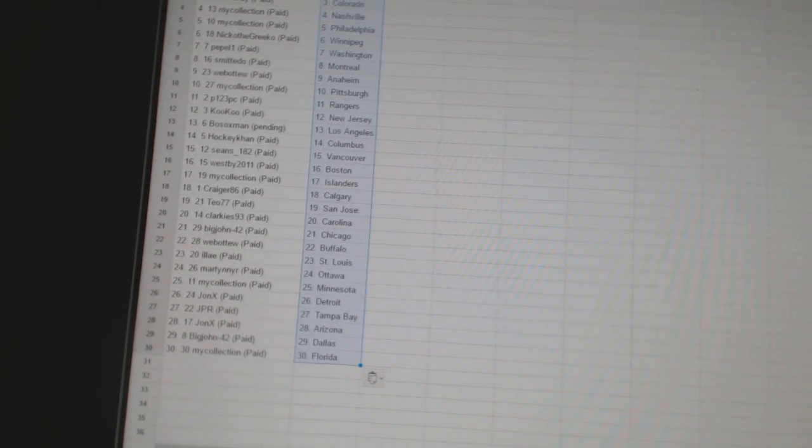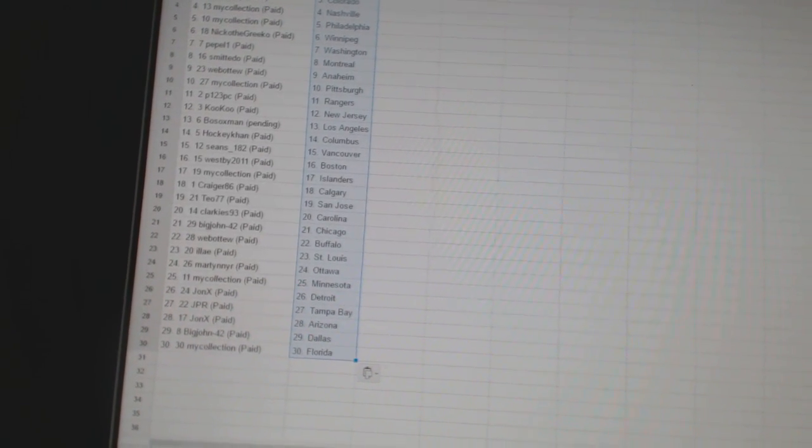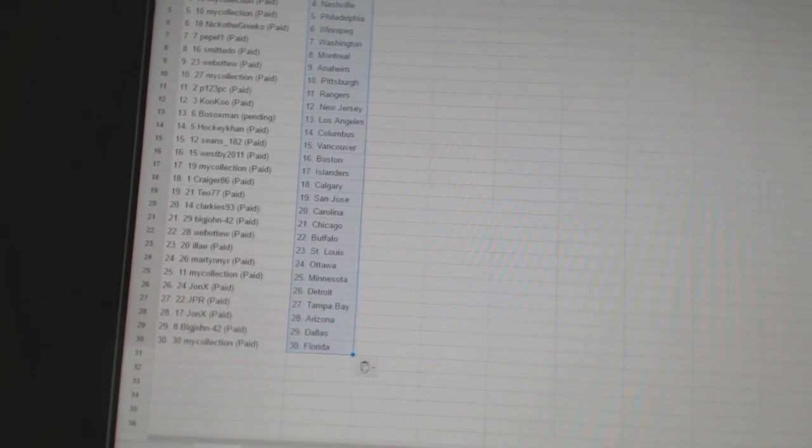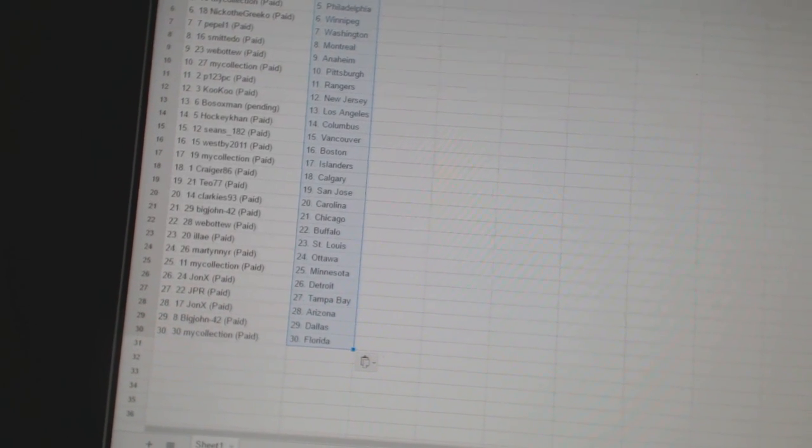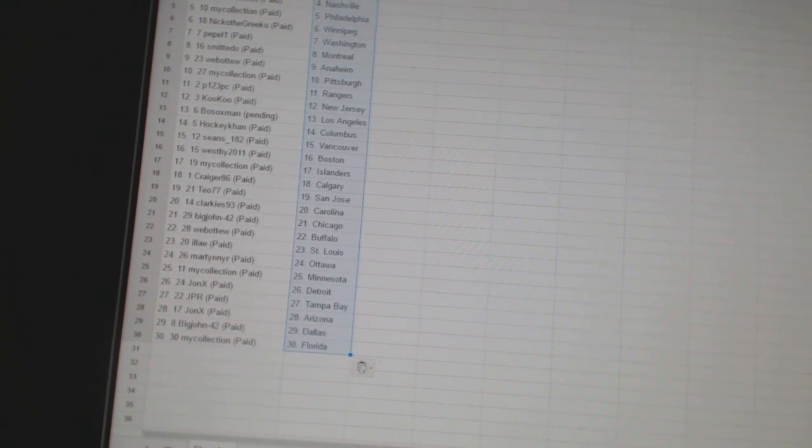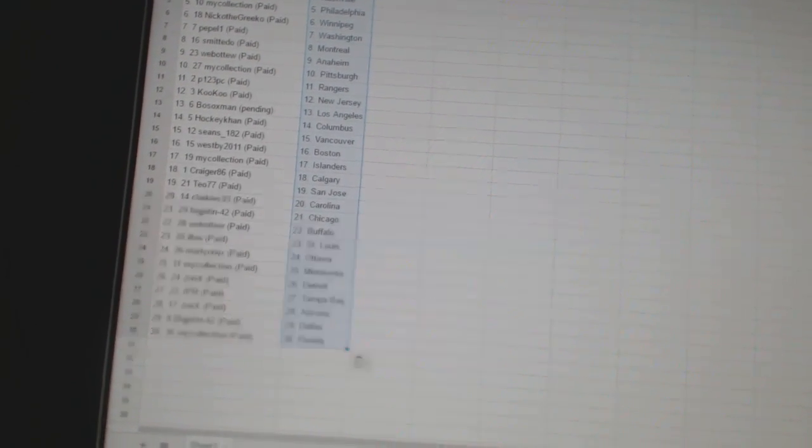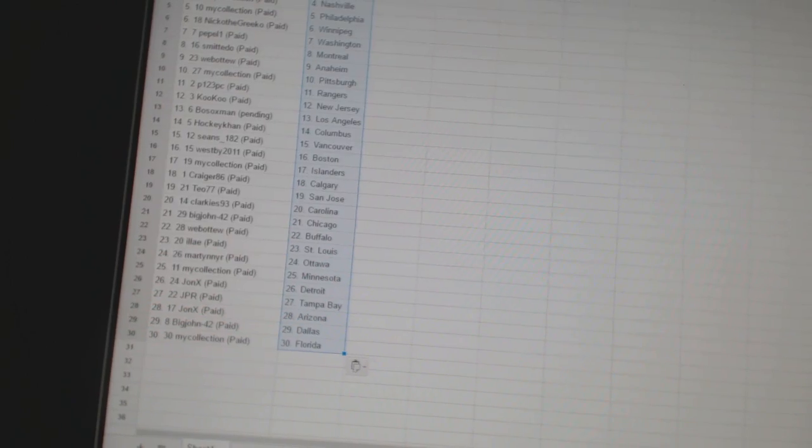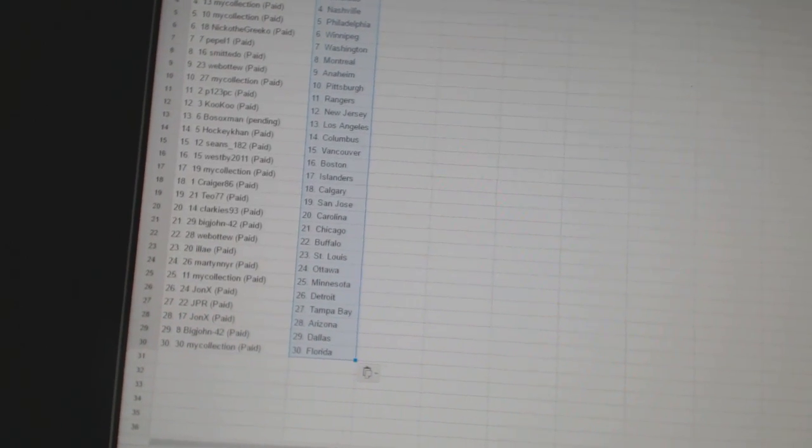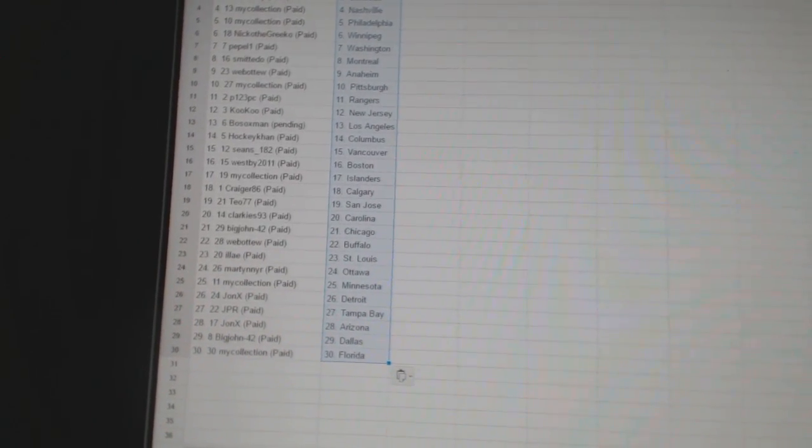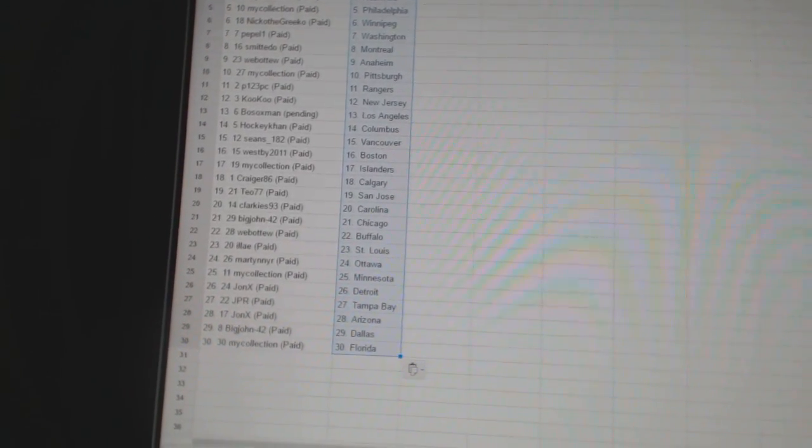MartinNYR has Ottawa. My collection has Minnesota. John X has Detroit. JPR has Tampa Bay. John X has Arizona. Big John42 has Dallas. And my collection has Florida.